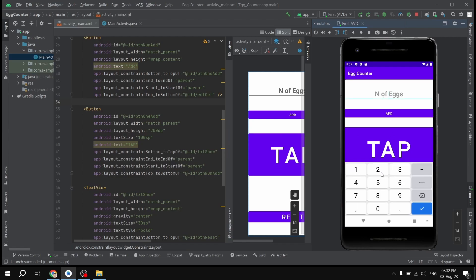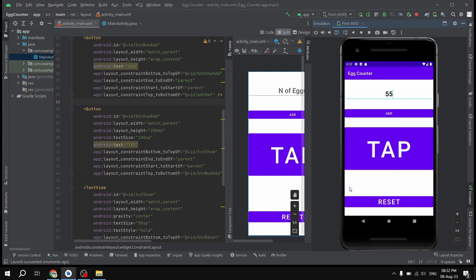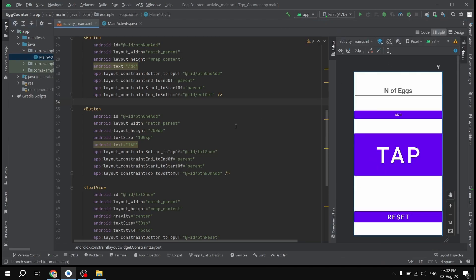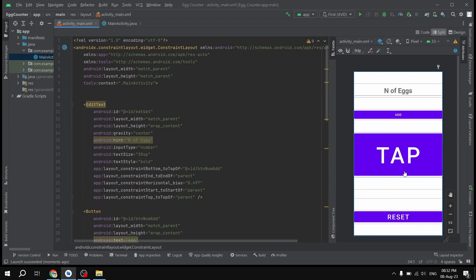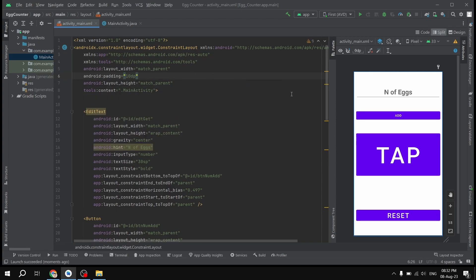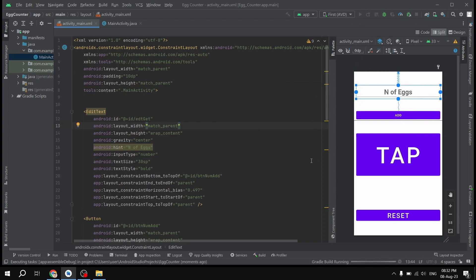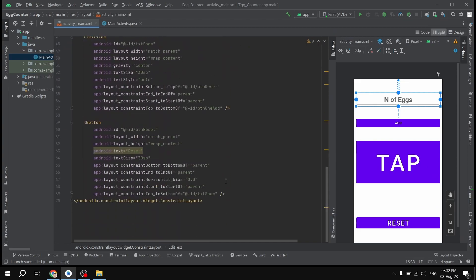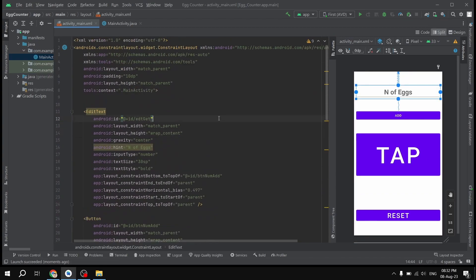As you can see we have the 'Number of eggs' field where only numbers can be entered, the Add button, the TextView to show the egg count, and the Reset button. It looks fine, but I'm going to add a little padding — around 10dp — on the left and right sides for some spacing. Now we are done designing the UI and will continue with the MainActivity Java file.